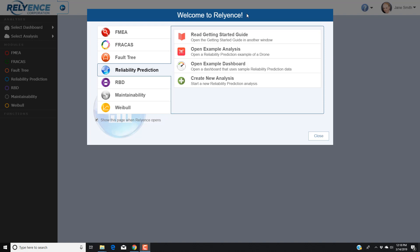To start, we are signed into Reliance and viewing the Welcome dialog. If you do not have this open, click the Help dropdown on the top right of your screen and click Welcome to Reliance. In the Welcome dialog, make sure that Reliability Prediction is selected using the module selectors on the left.